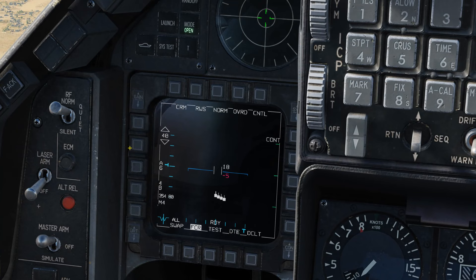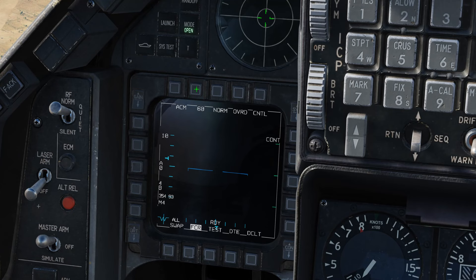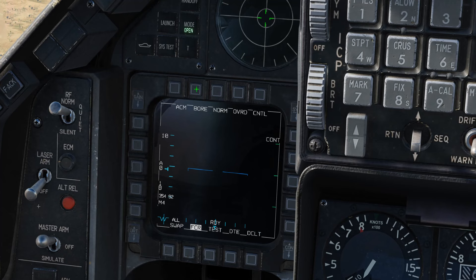We can use the OSBs around the MFD to select the different combat modes. By default, 20 is selected which is the HUD scan. Then 60 is a vertical mode. Next is SLU where we can move the search zone around, and BORE which is straight ahead in a very precise narrow zone. We can cycle through the different ACM modes this way, but I think you'll find it much easier to go back to combat radar mode and use the HOTAS switches on the F-16.